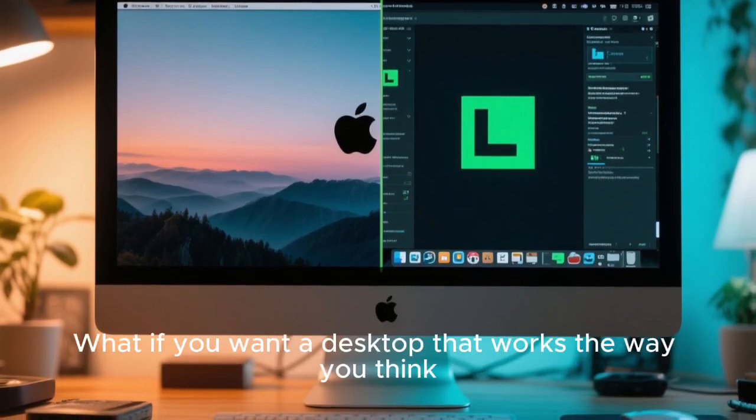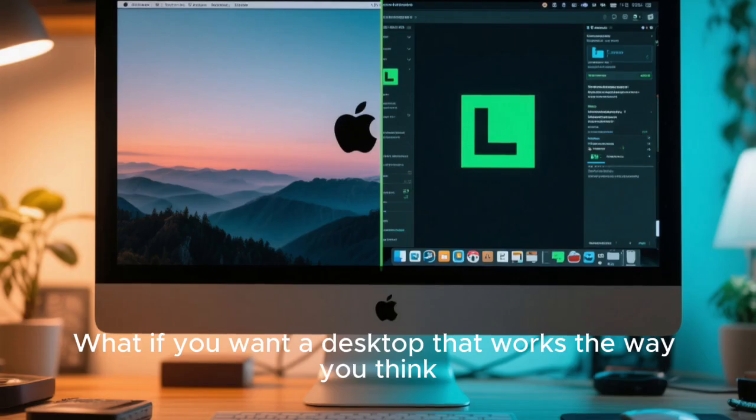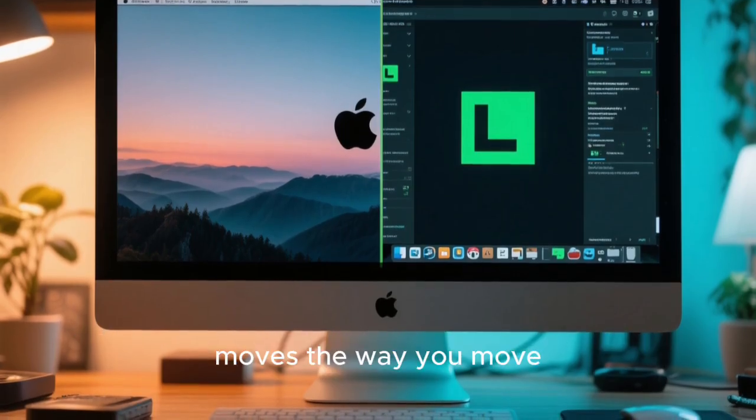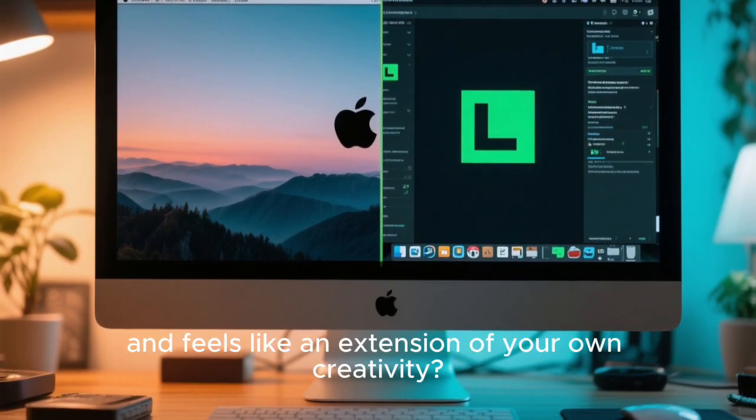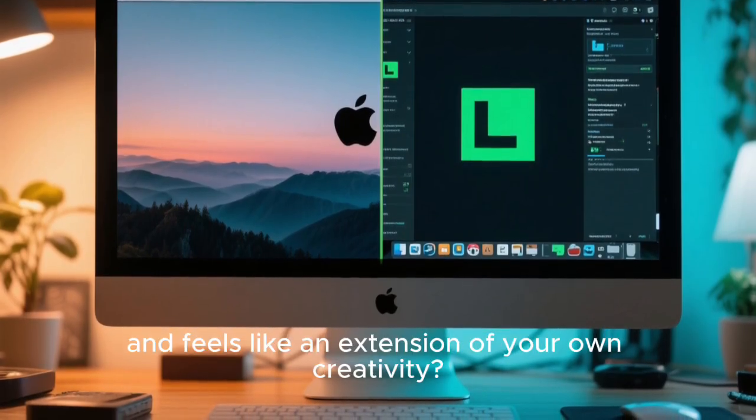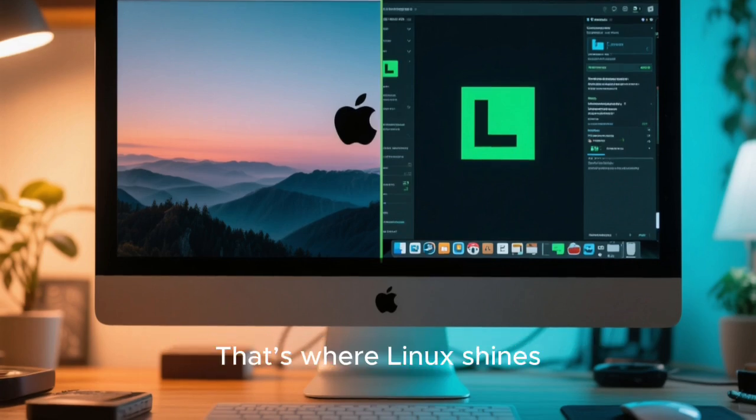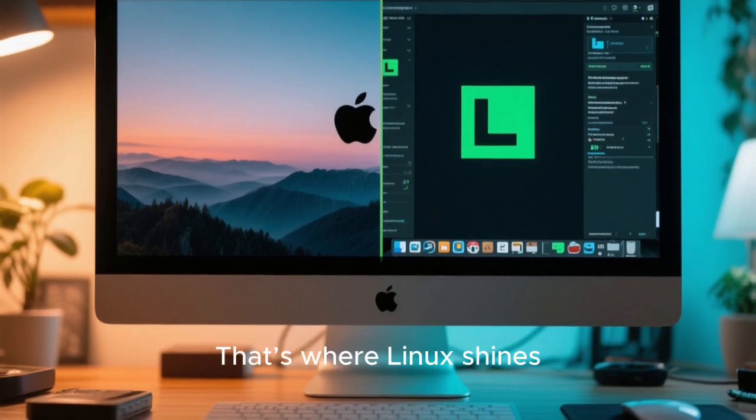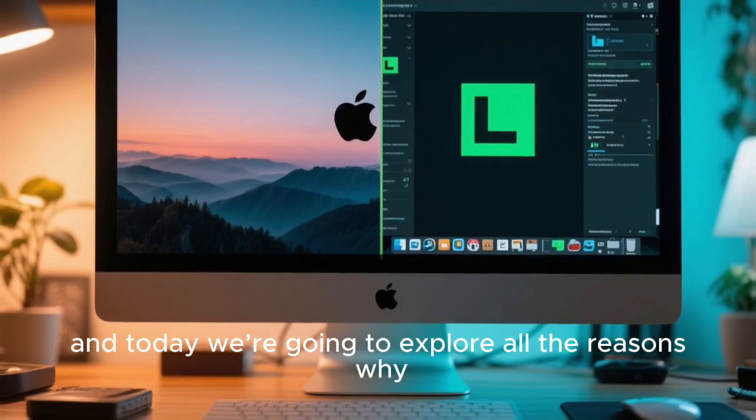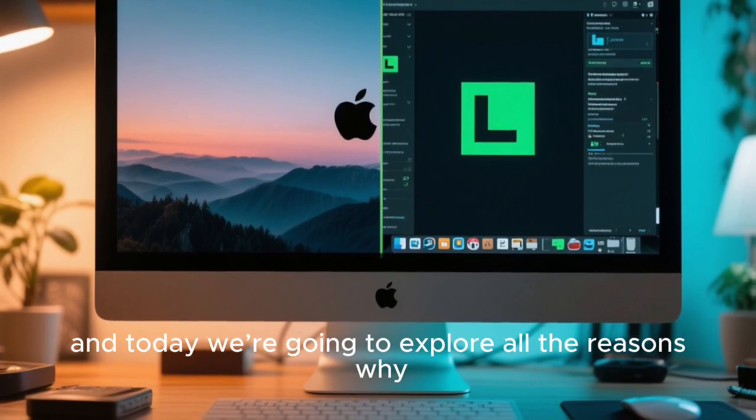What if you want a desktop that works the way you think, moves the way you move, and feels like an extension of your own creativity? That's where Linux shines. And today we're going to explore all the reasons why.